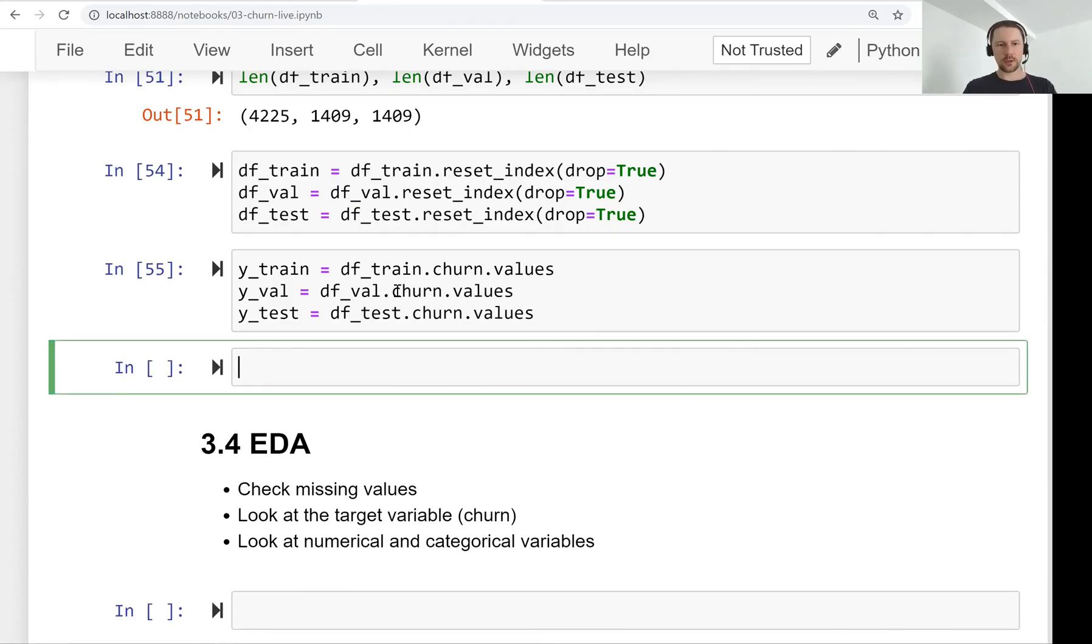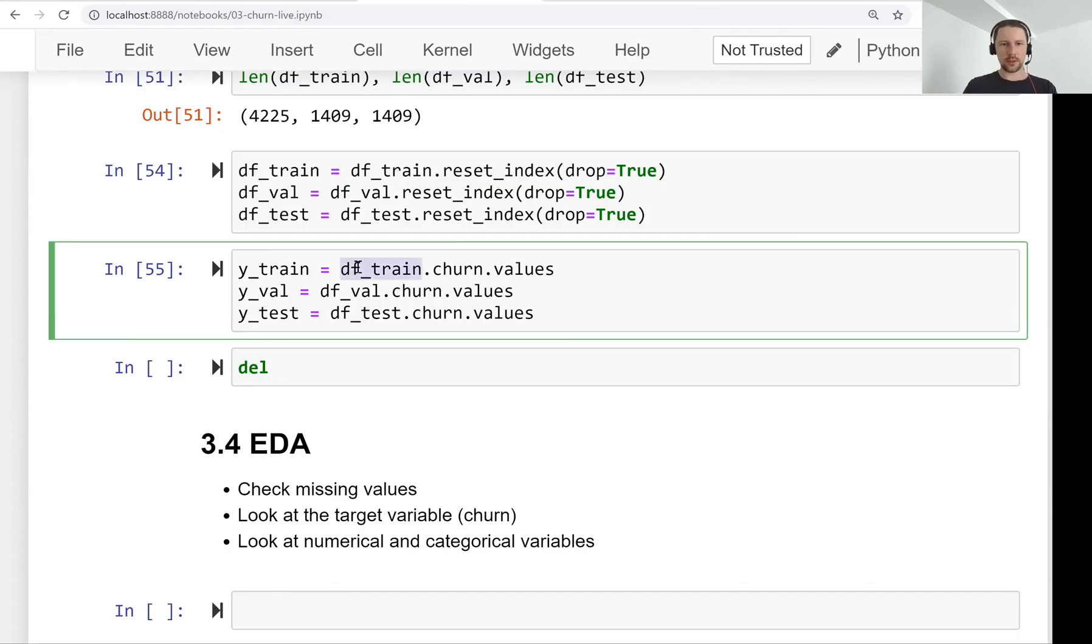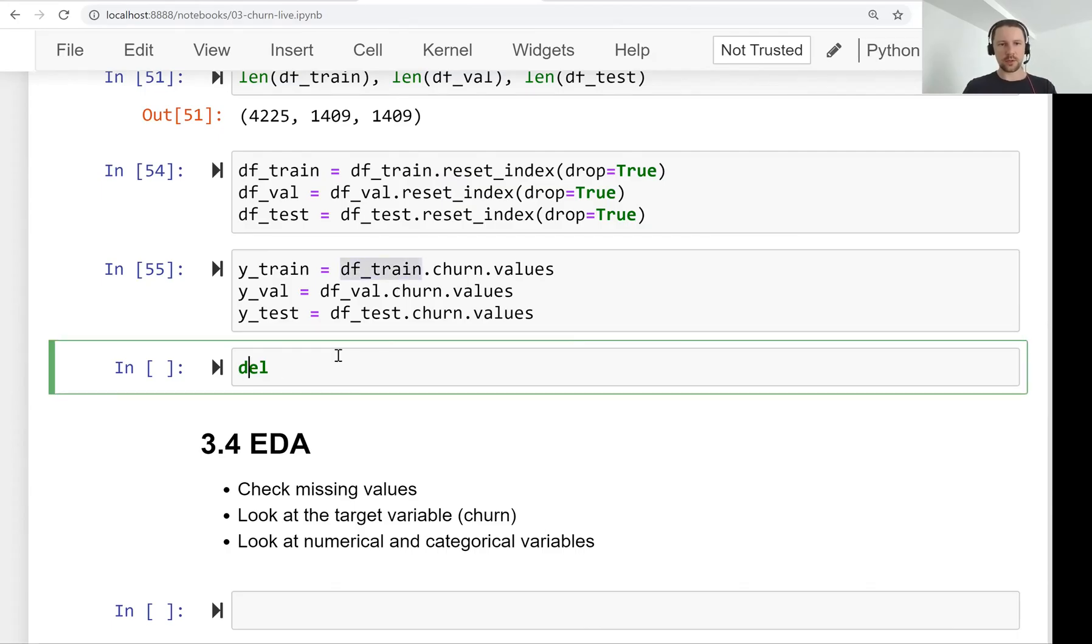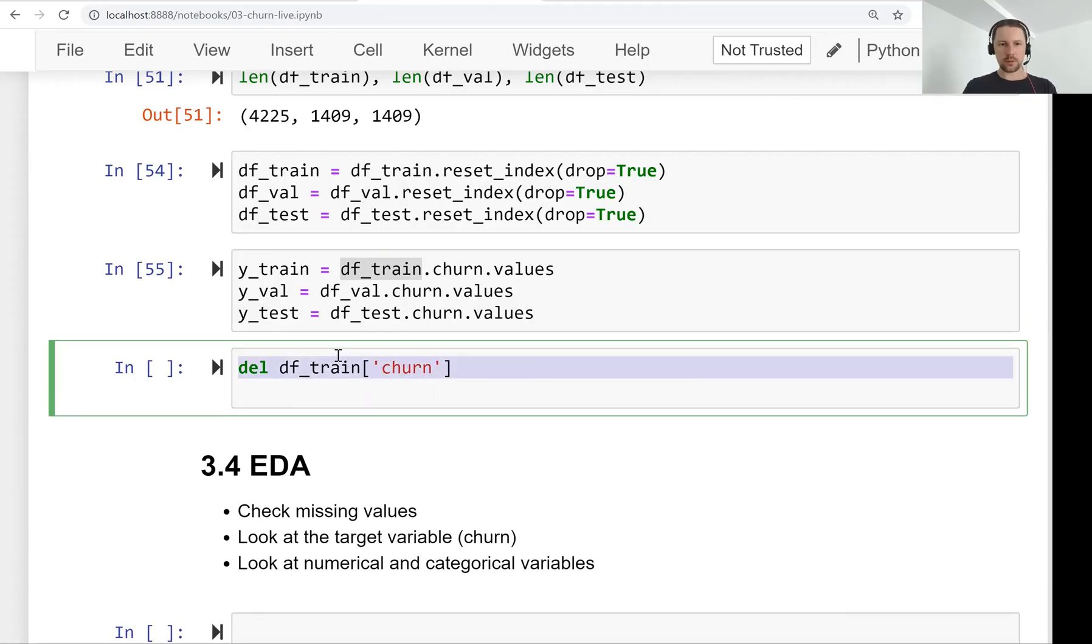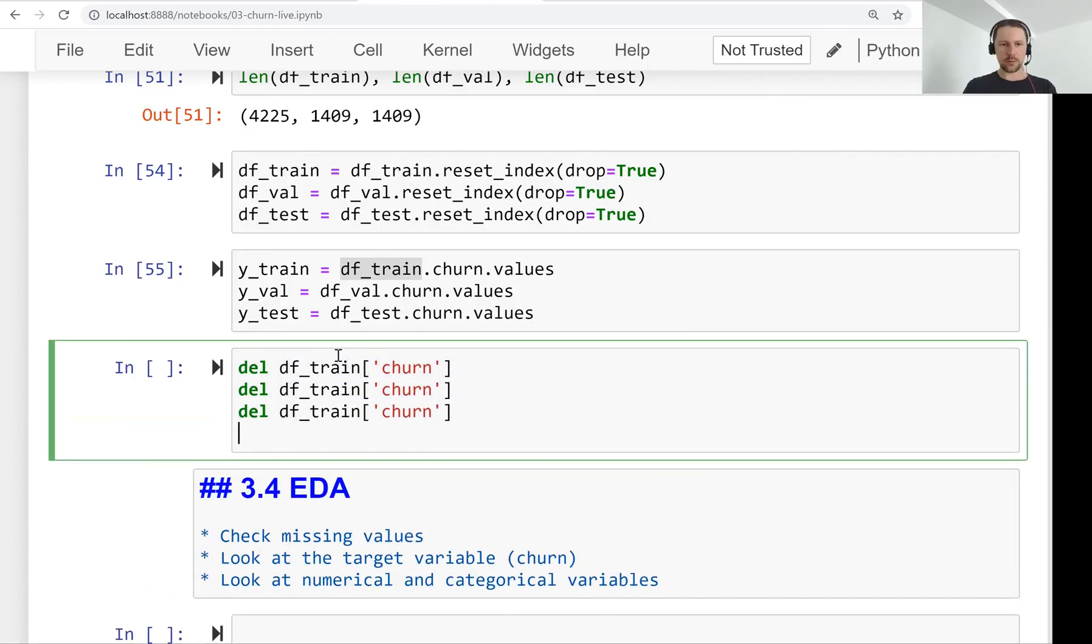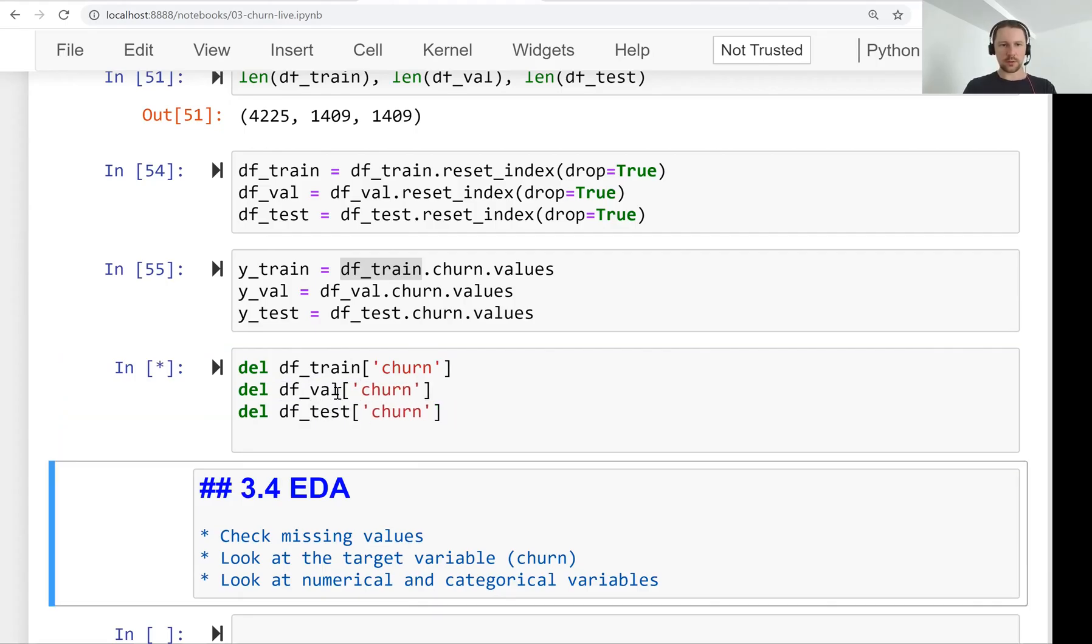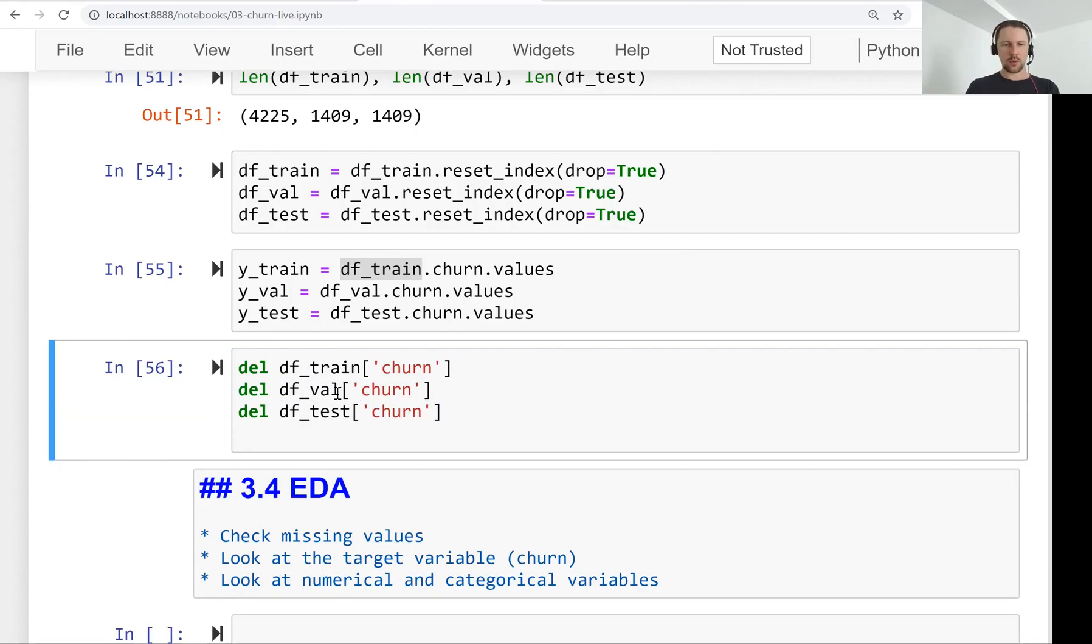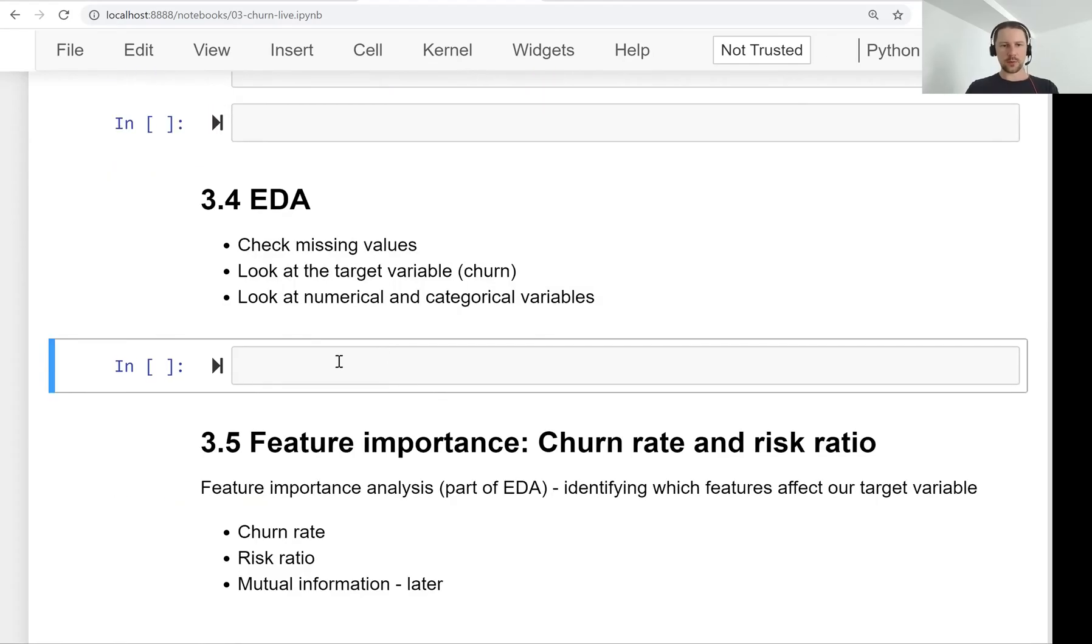And here we use data frame validation and data frame test. And we can already delete these churn variables from our data frames. Let me copy this. Data frame test. So now we deleted this variable.